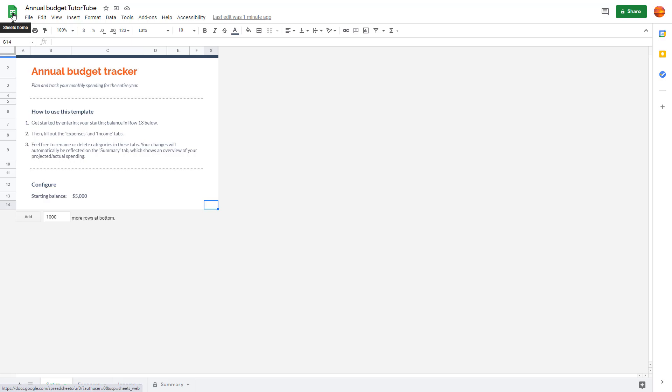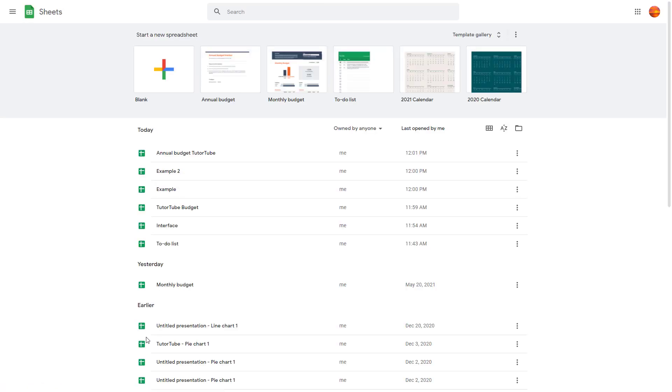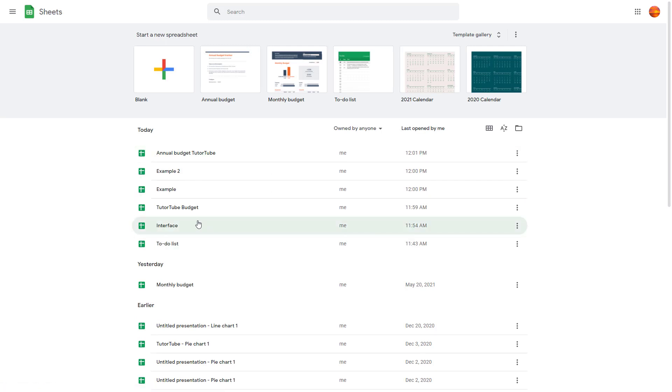Now if I go to Sheets home, all of the spreadsheets that I created are shown here on the today list. And that is how you can create and save spreadsheets inside of Google Sheets.